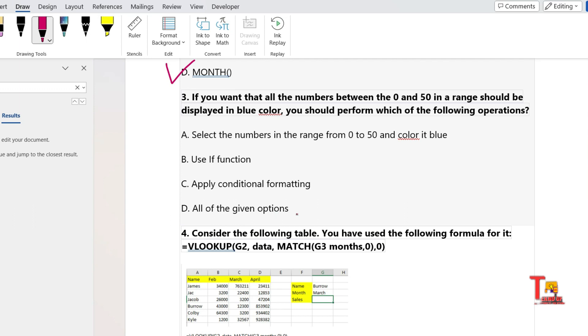Select the numbers in the range from 0 to 50 and color it blue, use IF function, apply conditional formatting, or all of the given options. Without any delay, I am answering: option D will be the correct answer because with these three we can do the same.